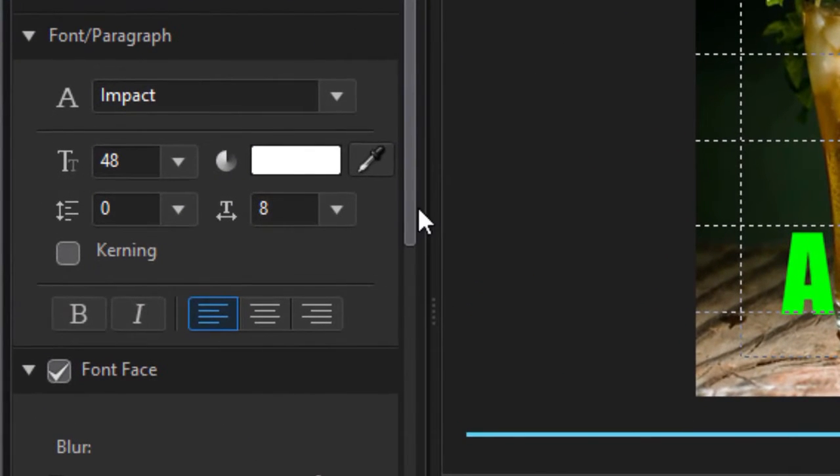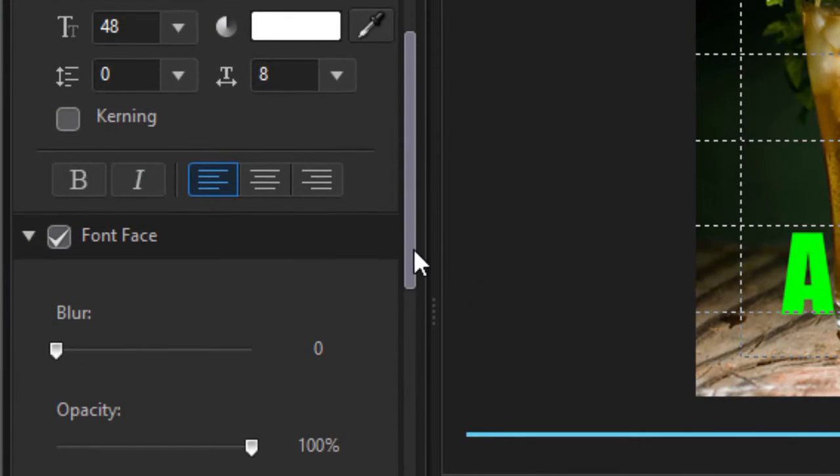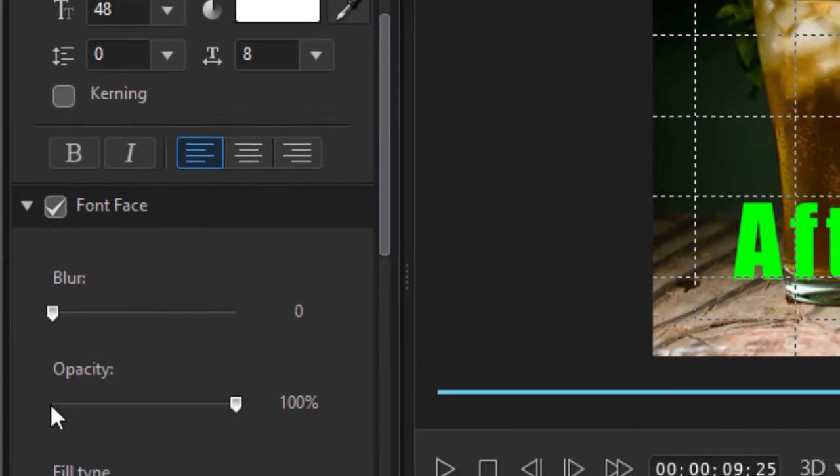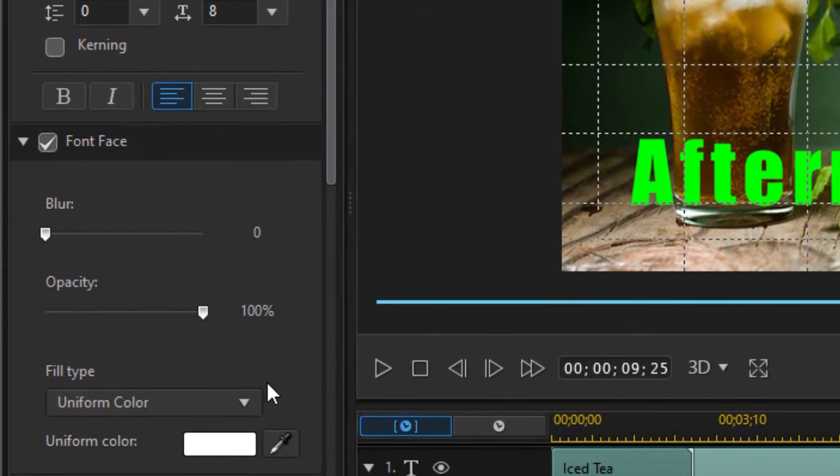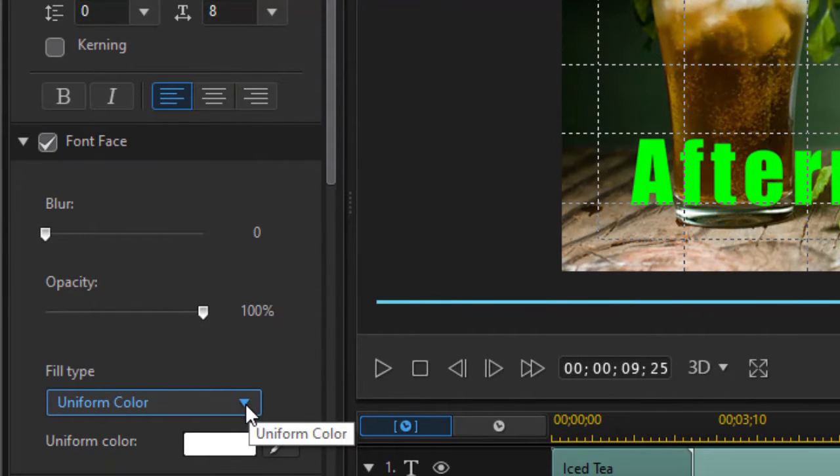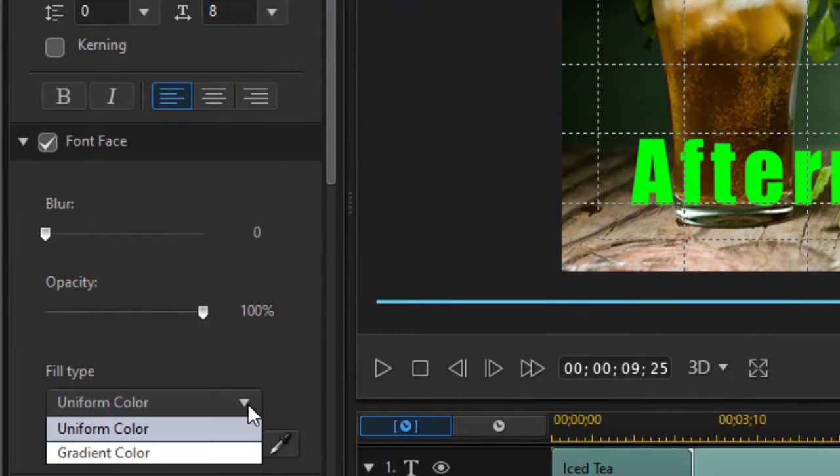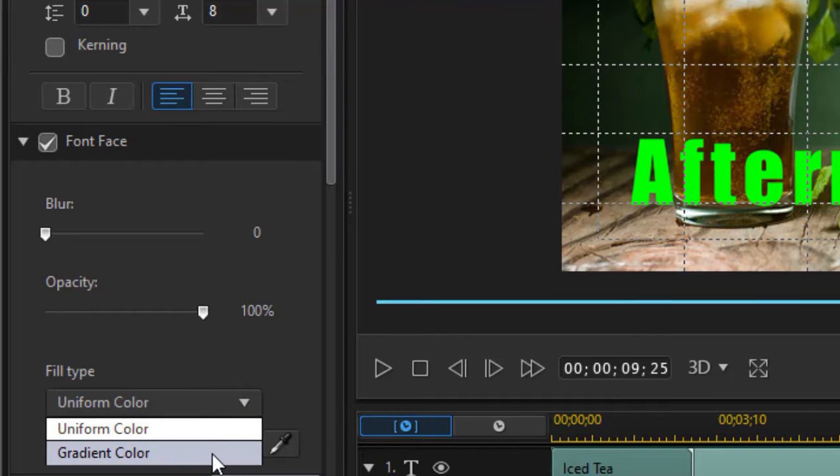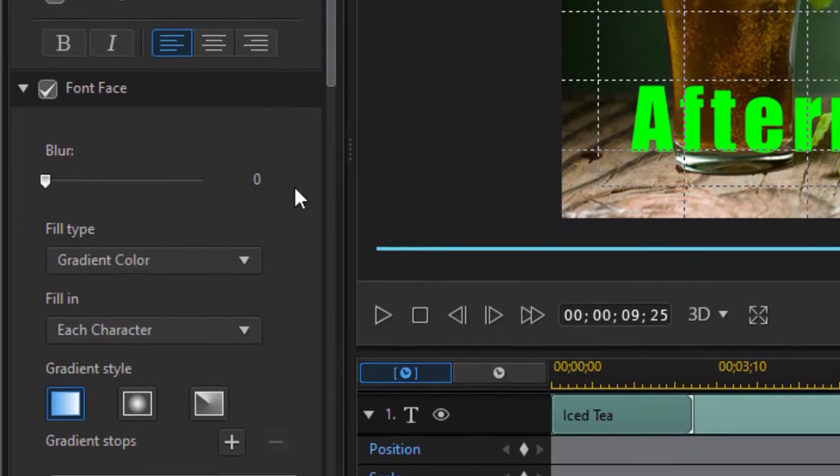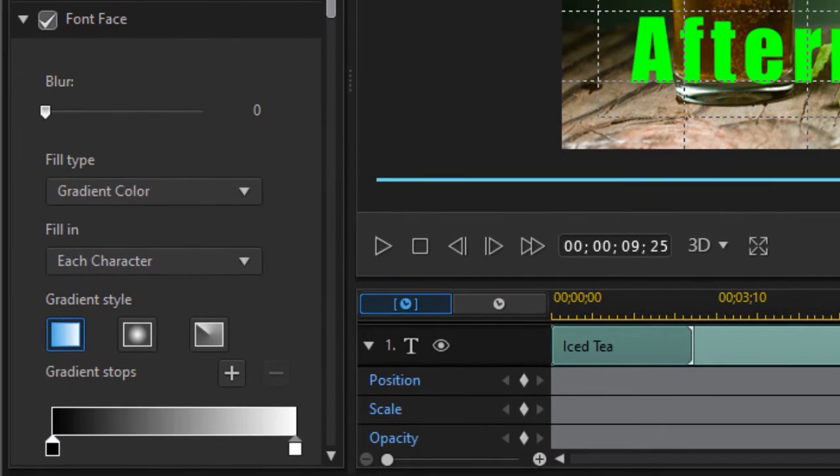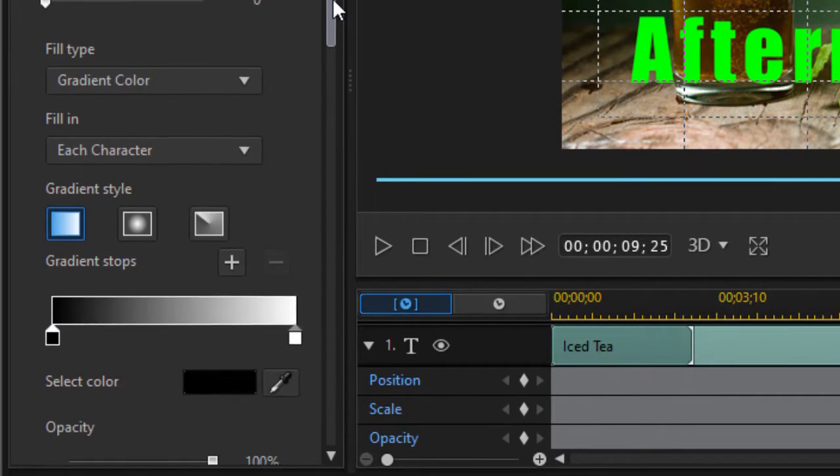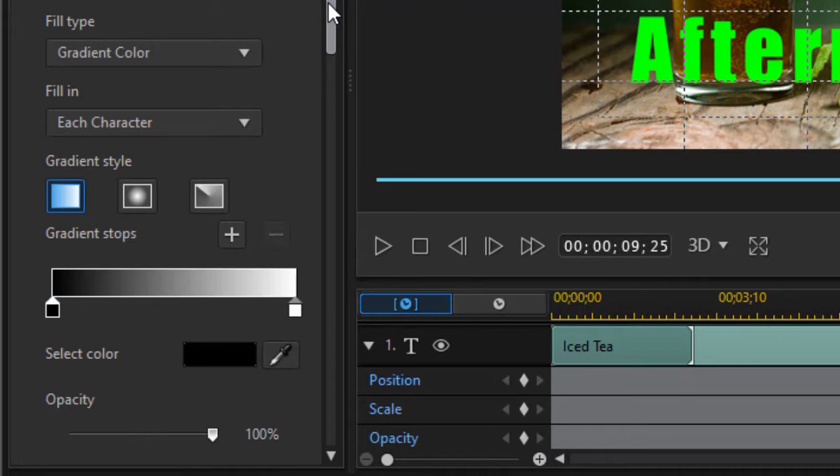One of the things we have that we're going to modify is the font face. Now we have several kinds of fill types. If we click on the down arrow, we're going to see our gradient color, but now you notice on the left side that the screen looks somewhat different than it did before.